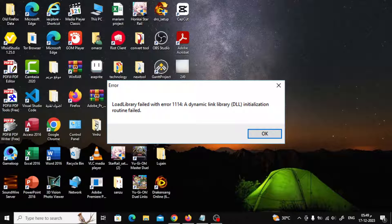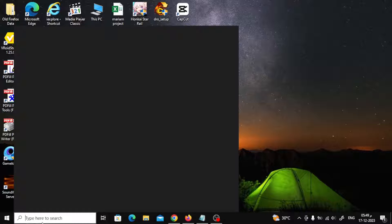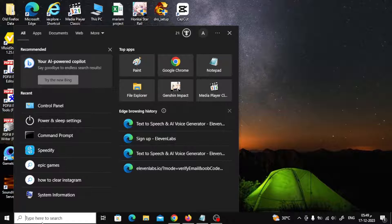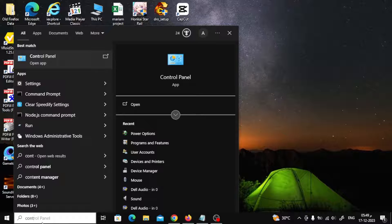The first step is to change the power settings. Go to the search box at the bottom and search for Control Panel.